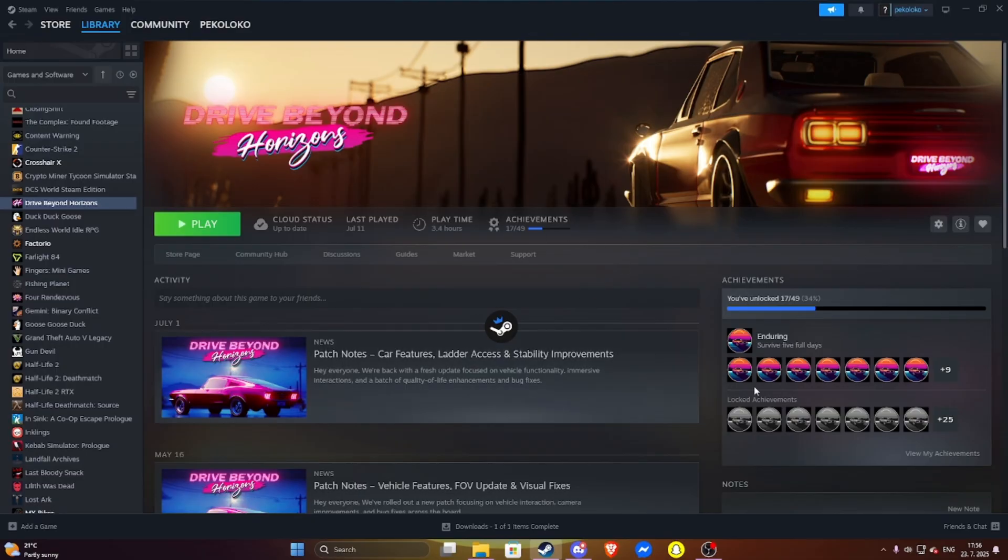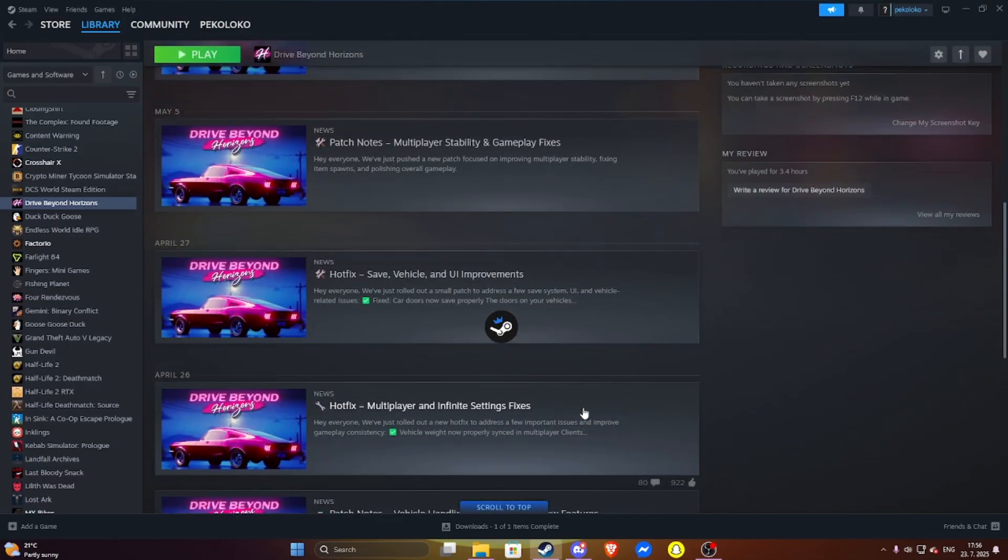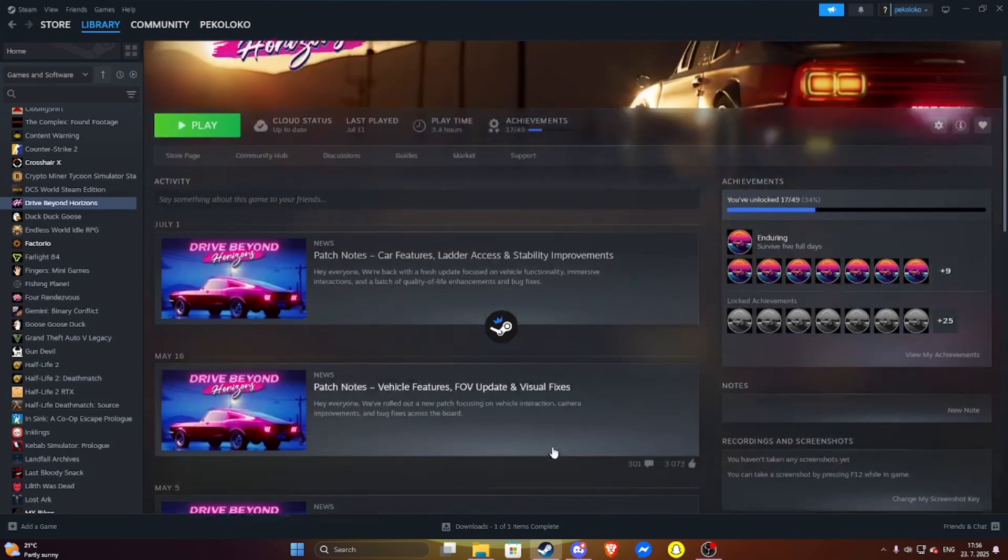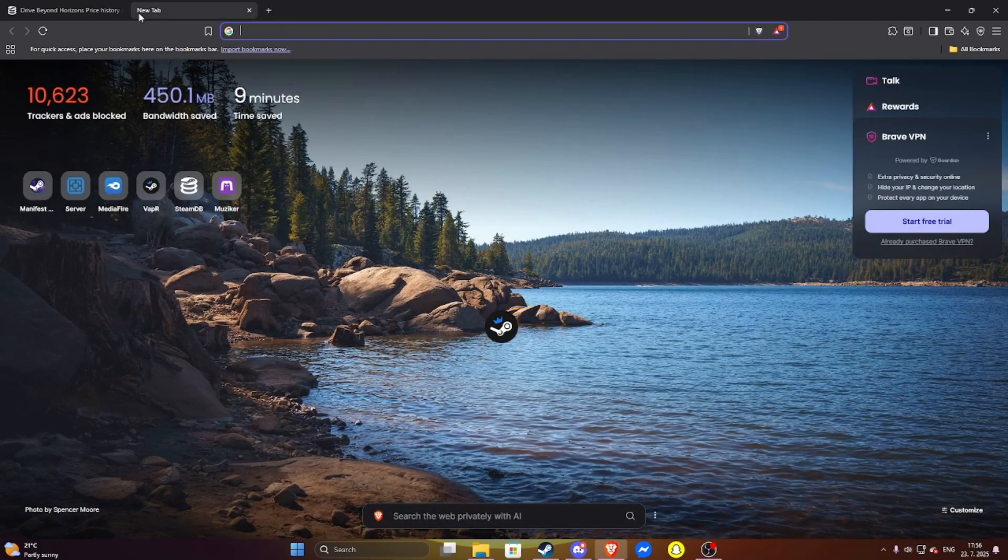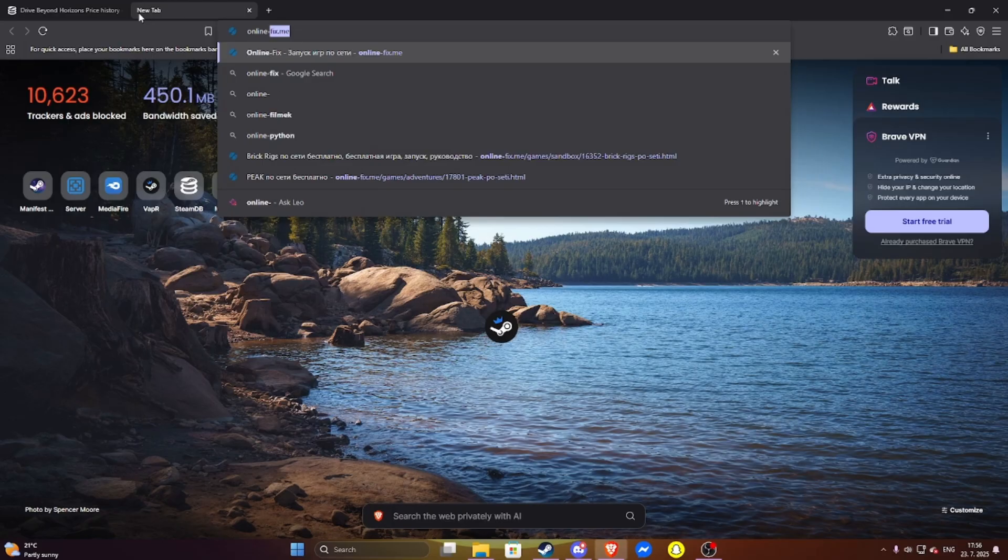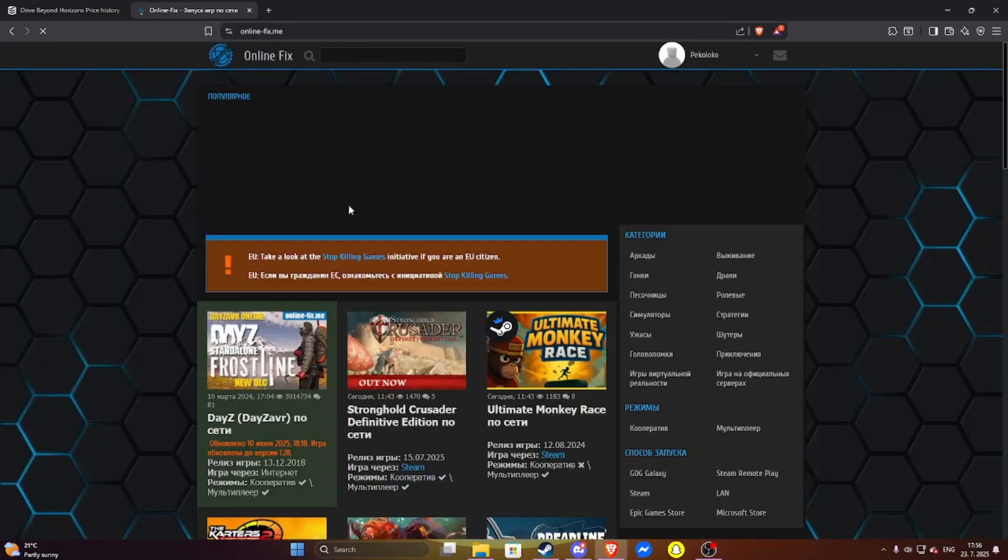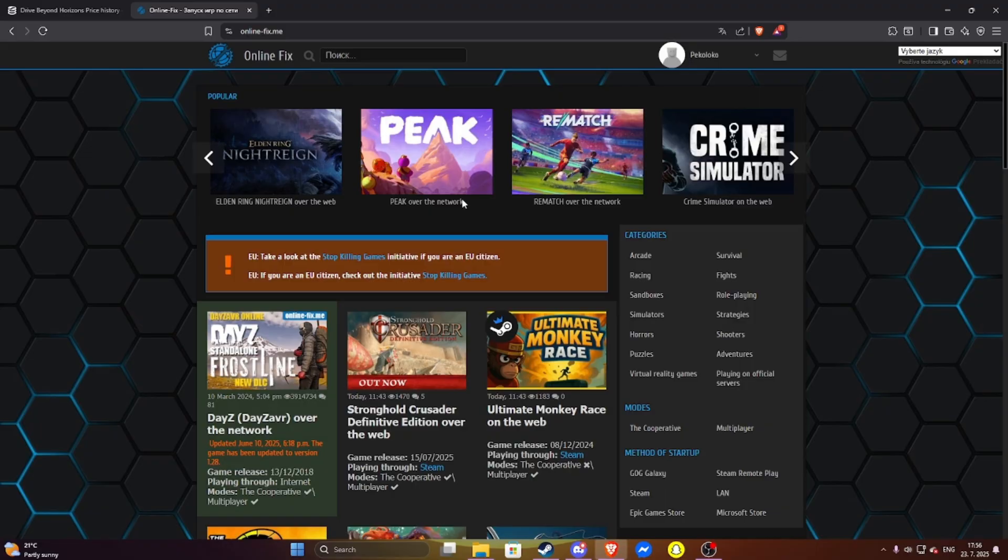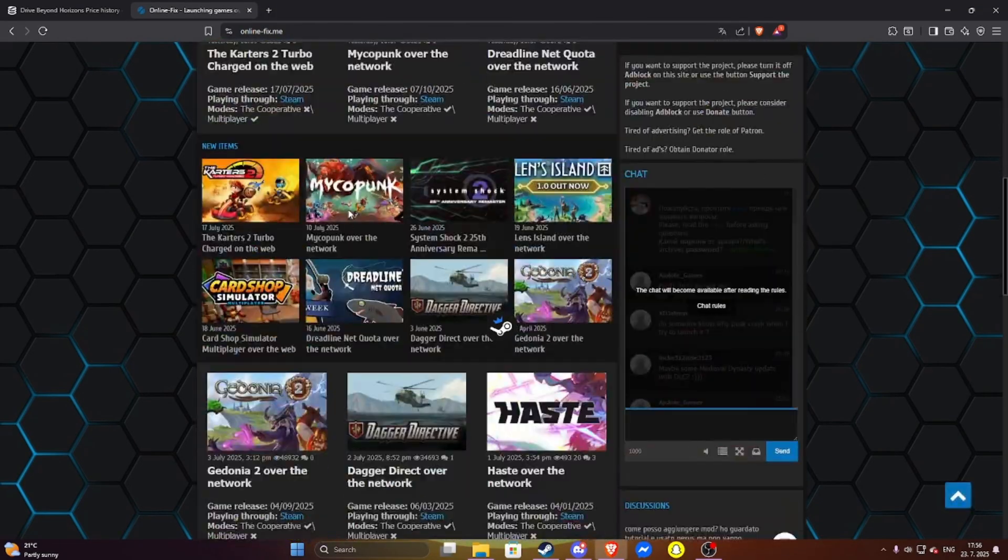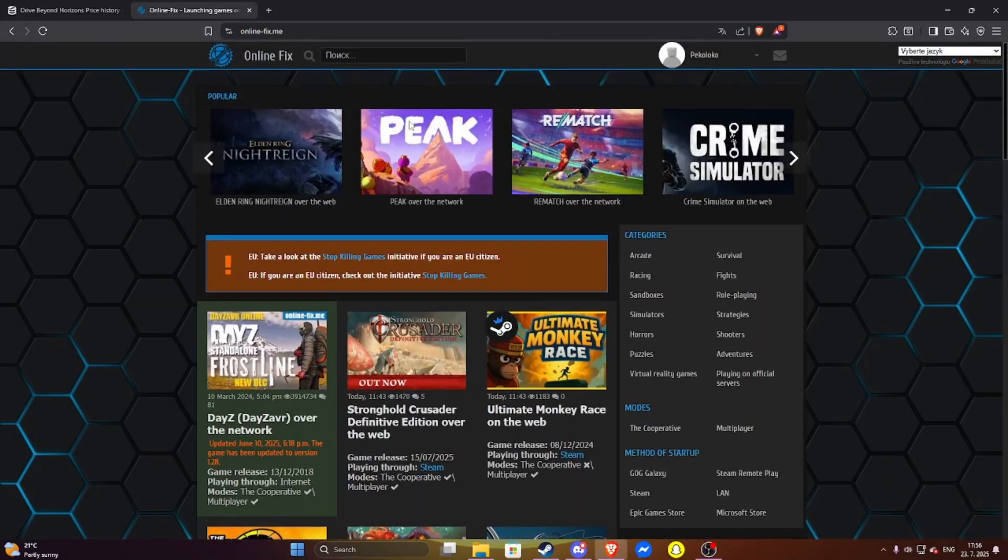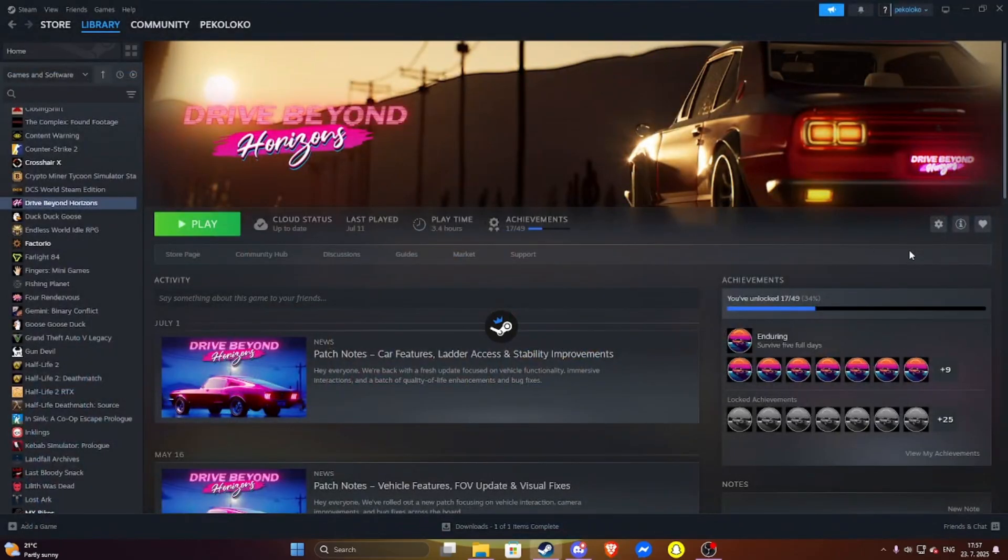And if your online thing doesn't work, you can just go to online fix dot me. It's a Russian site, so if you don't know Russian, translate it. And here you can see the games. Just click on the game you have and download the online fix and paste the files in the game files.